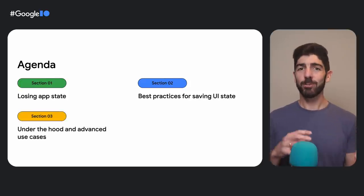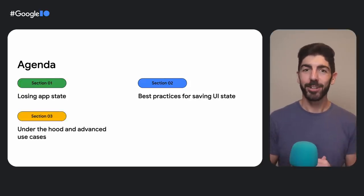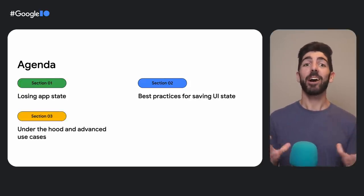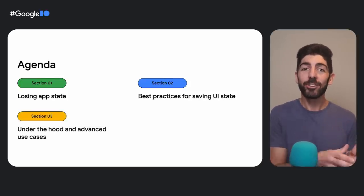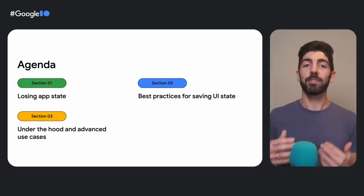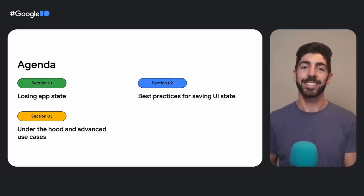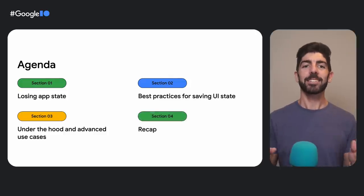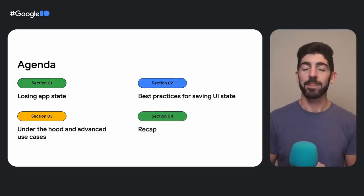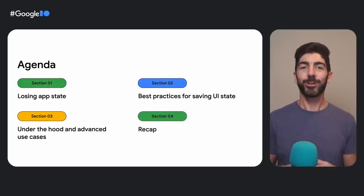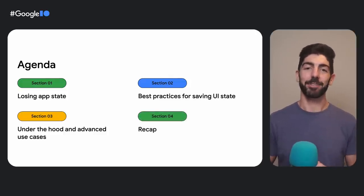We'll also see how some solutions work under the hood and how you can apply that knowledge to solve advanced use cases. And lastly, a recap to make sure you didn't miss anything.